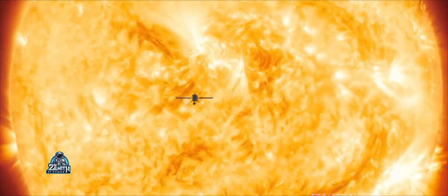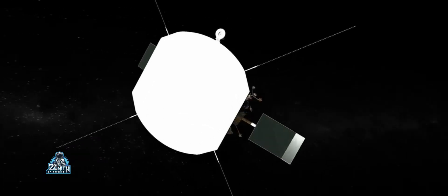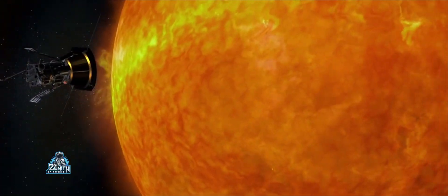Parker Solar Probe and Solar Orbiter — it is a very difficult approach for us. That is why we have pursued the same objective.